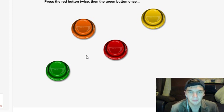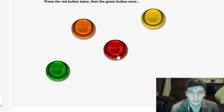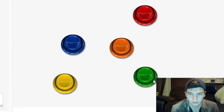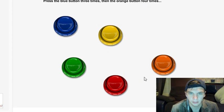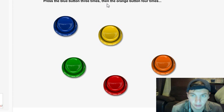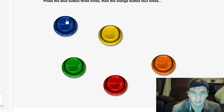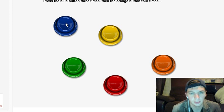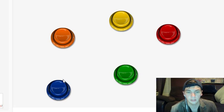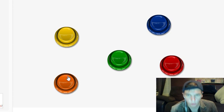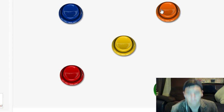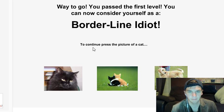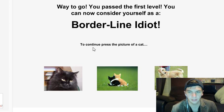Red button twice, green button once: one, two, green. Press the blue button three times and the orange button four times. Okay, I didn't read it all. One, two, three, one, two, three, four. Way to go! You passed the first level. You are now considered a borderline idiot.